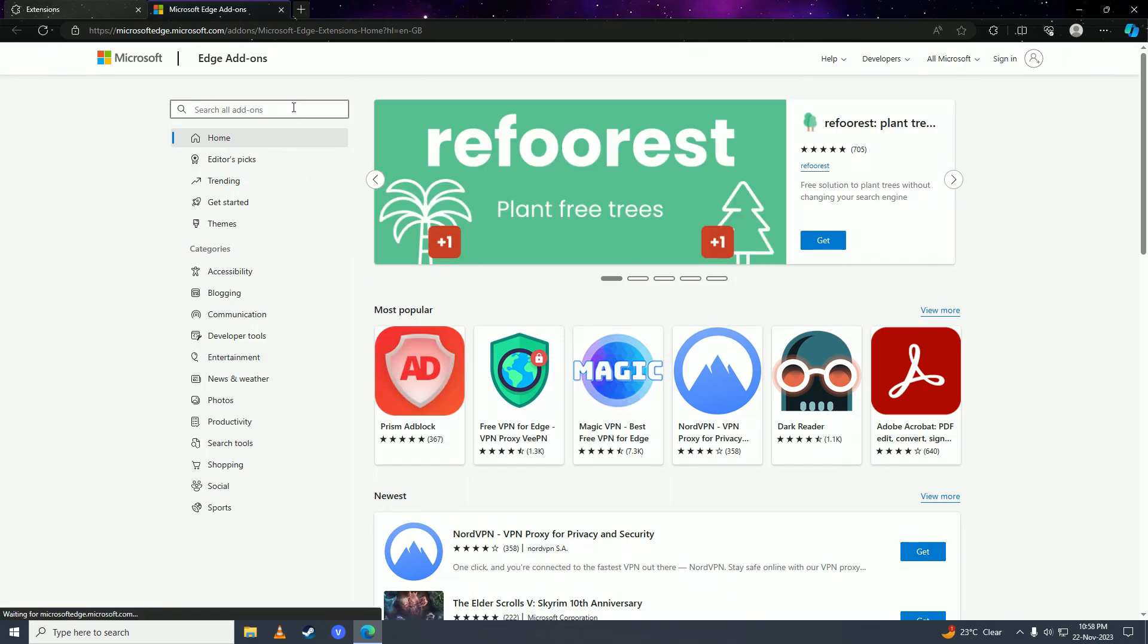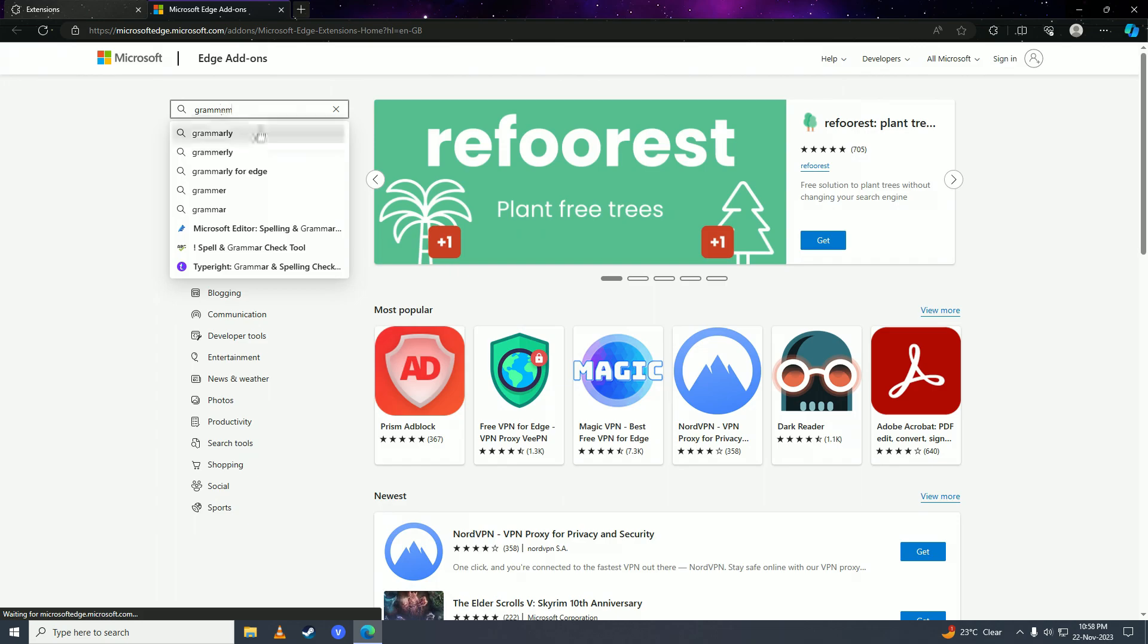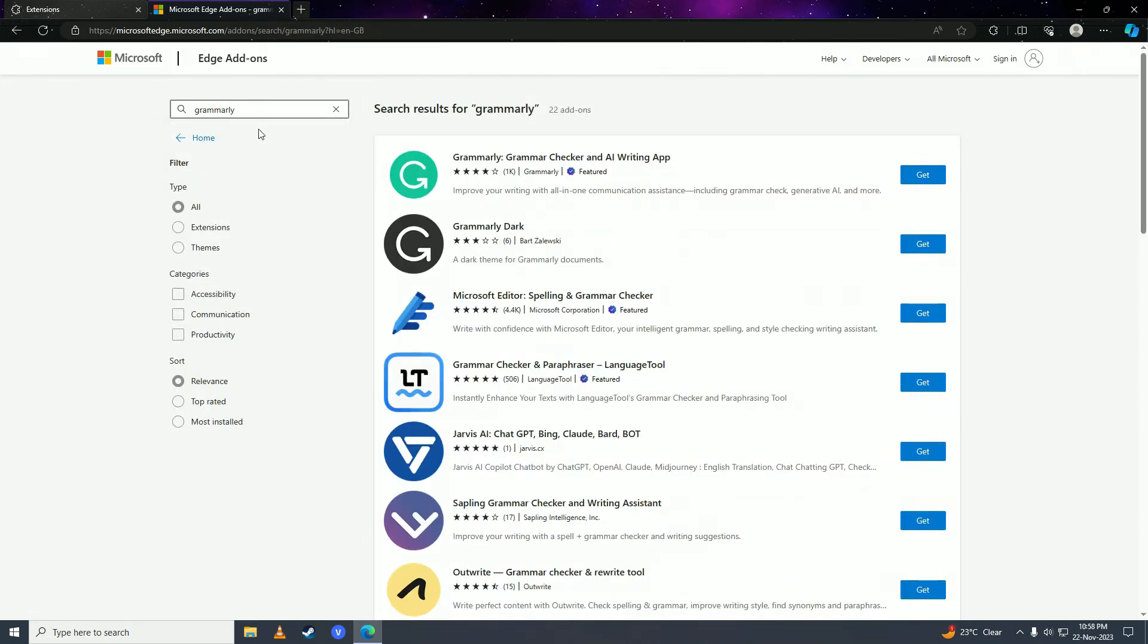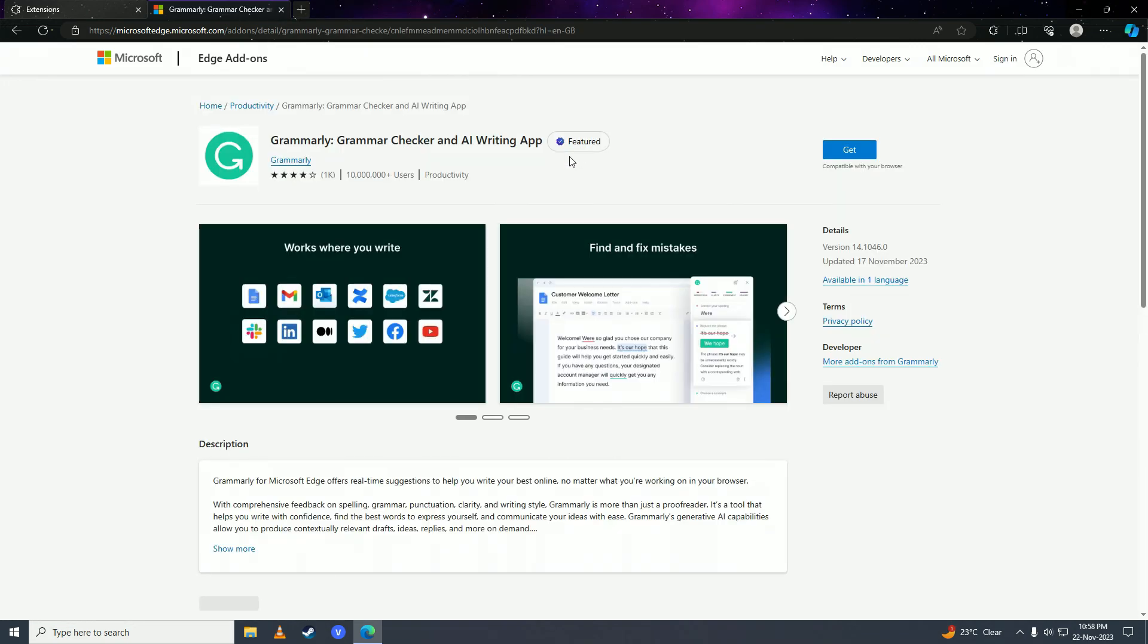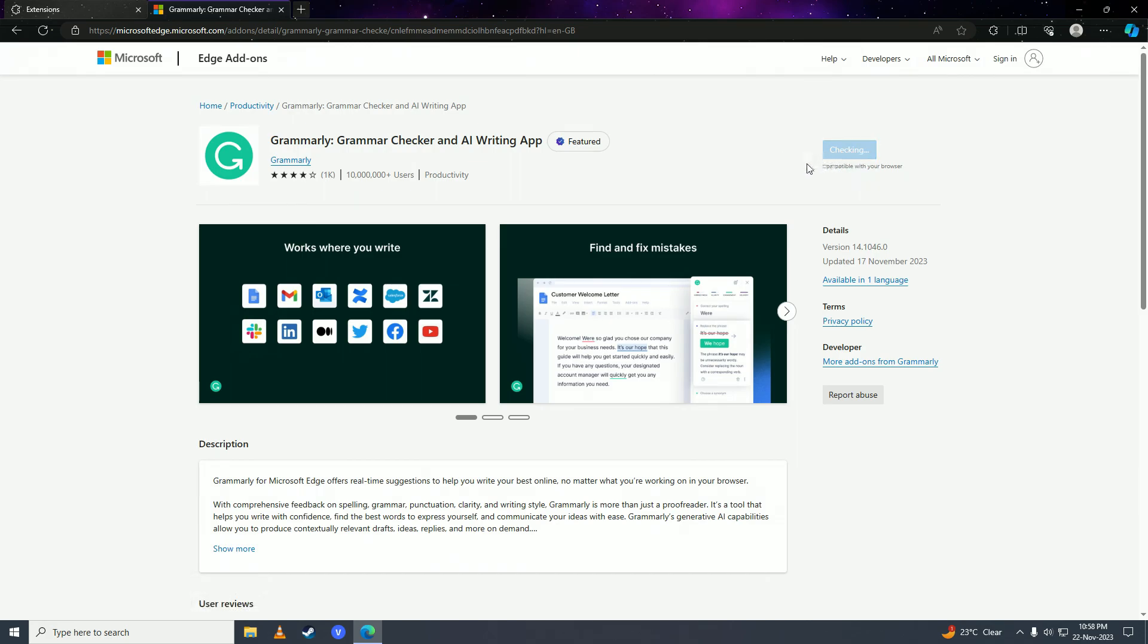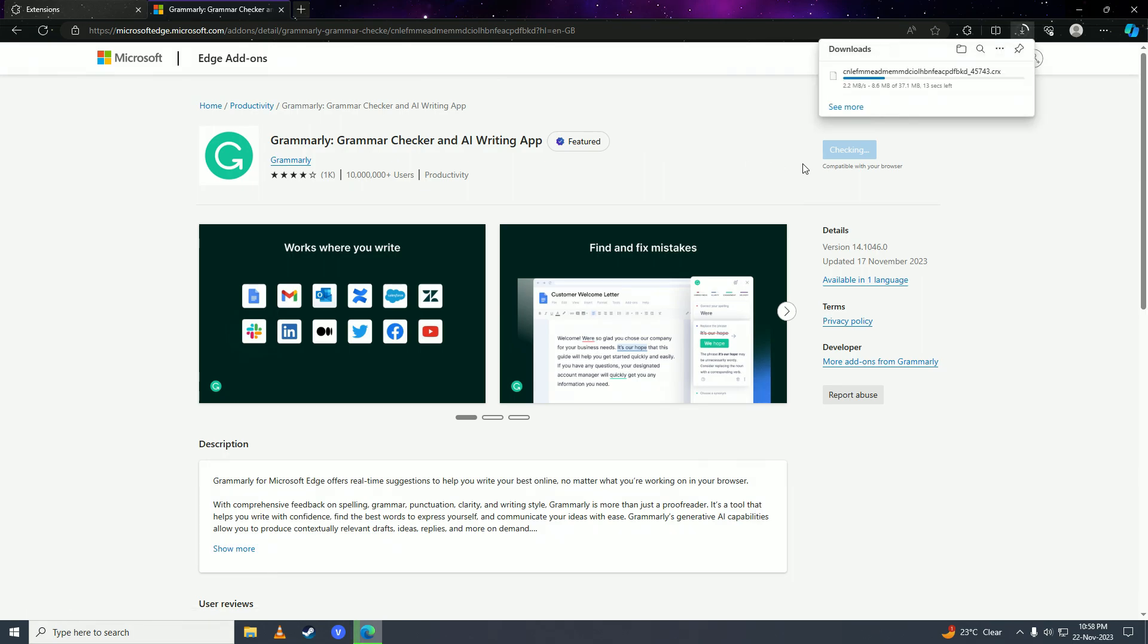What you need to do is simply search for Grammarly. Here it is. Now you're just going to click on 'get' right here and click 'add extension' here, and now Grammarly will download and install on your web browser.